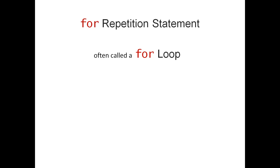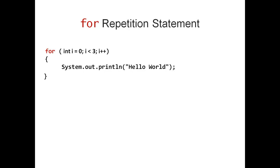Let's look at an example. Here, I have a for loop that prints Hello World three times.